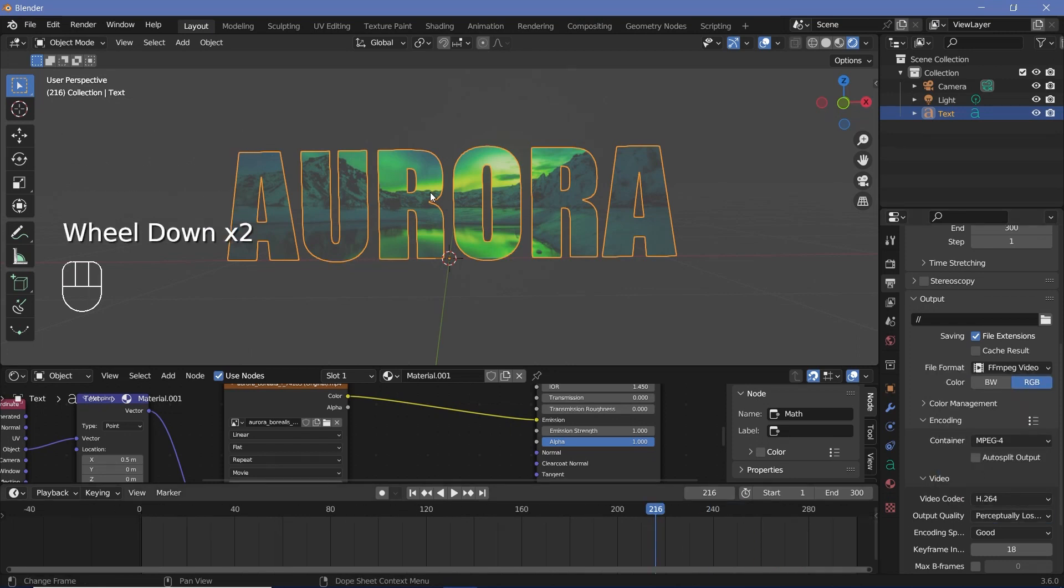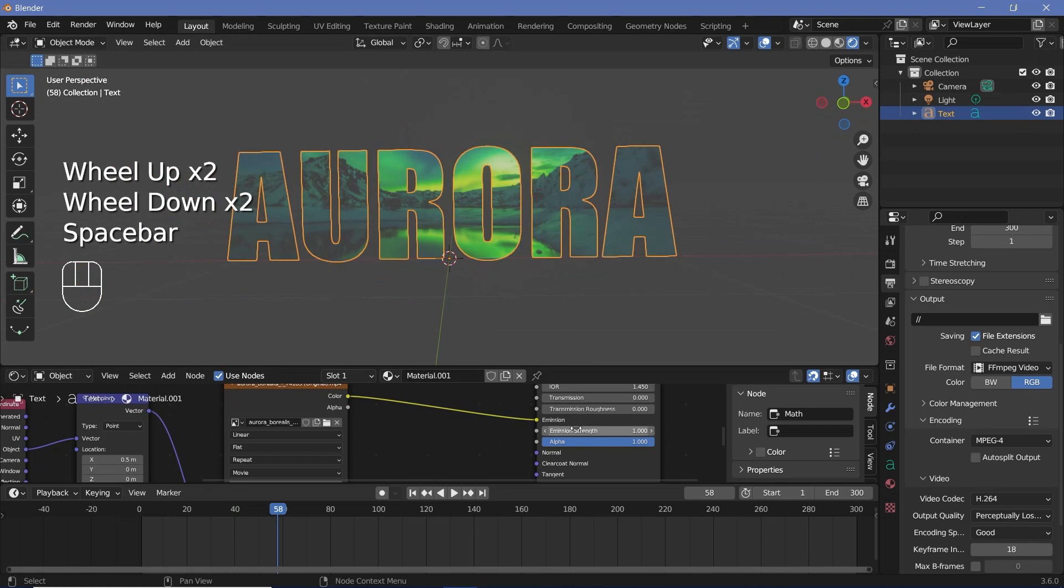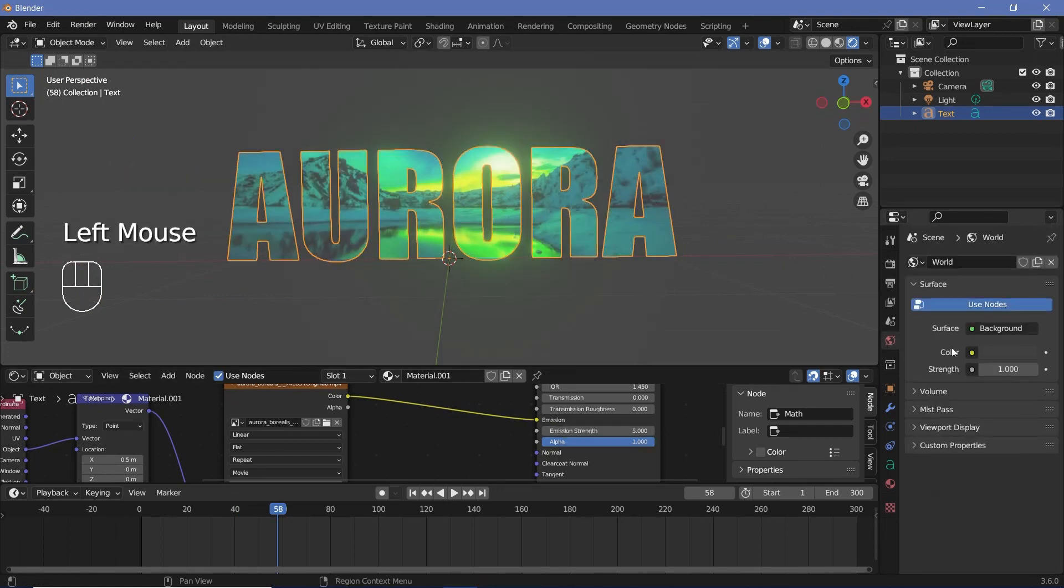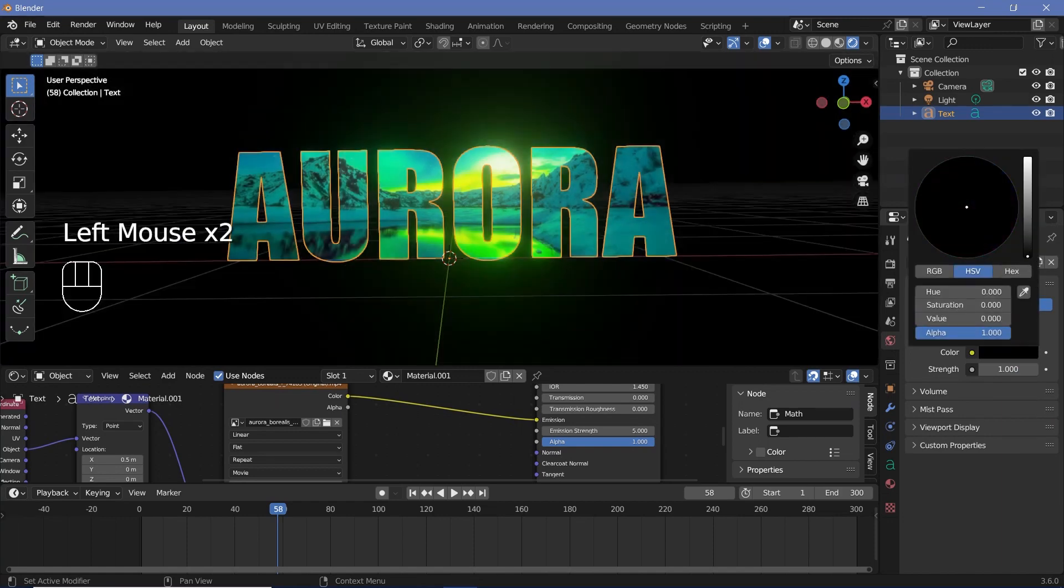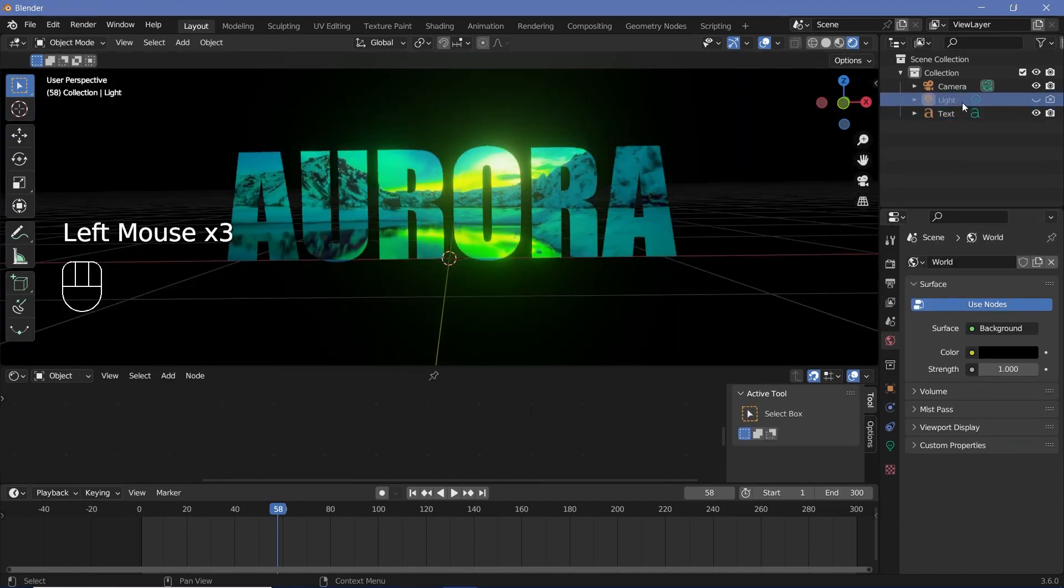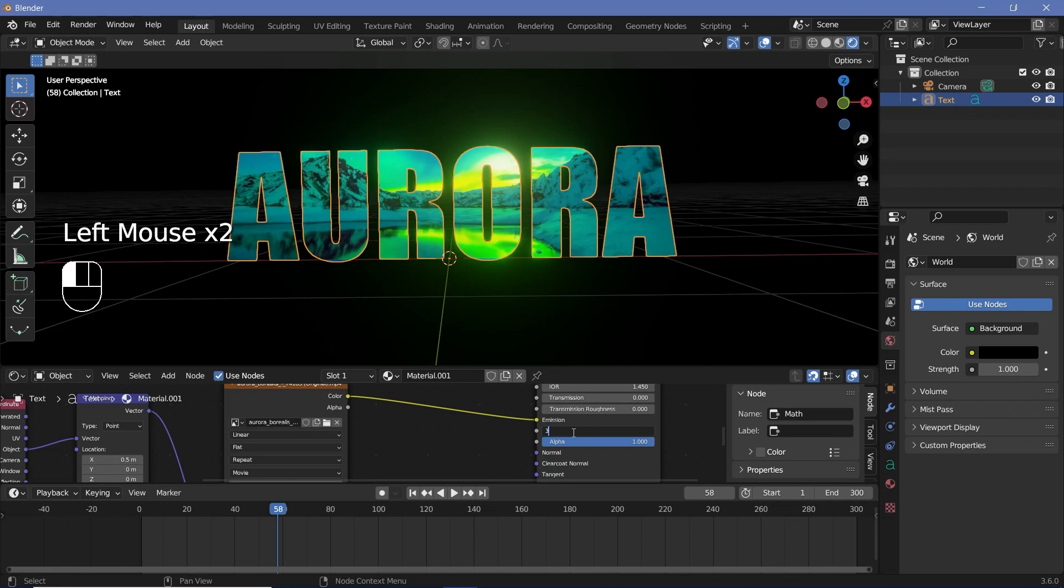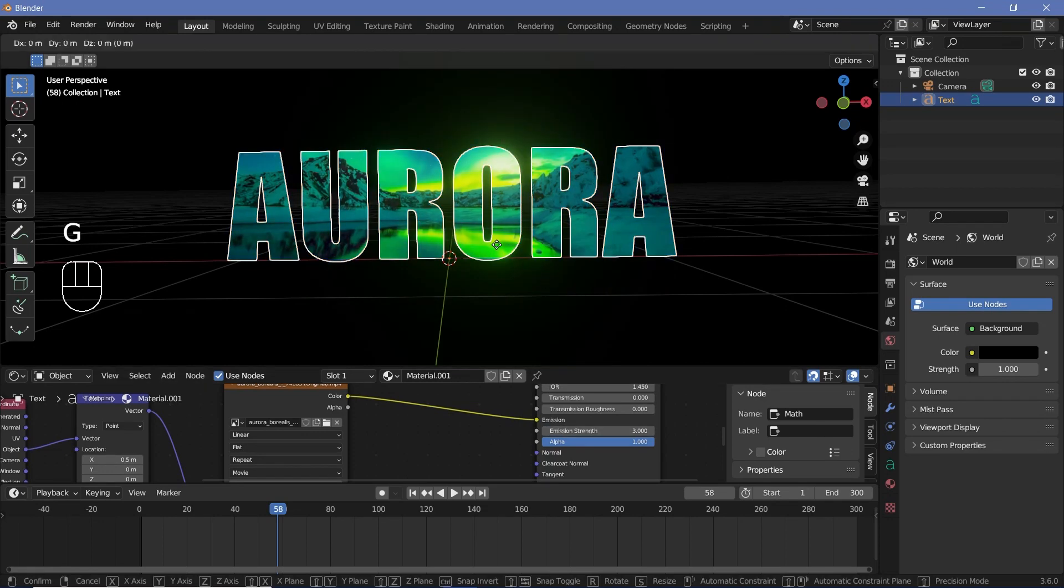So now if you play the animation this is what we get but you can make this even better by increasing the emission strength to something like 5 to get some nice bloom and in the world settings you can change the color all the way to black. You can also switch off the light or just select it and delete it. Maybe 5 is too bright so I'll change the emission to 3.